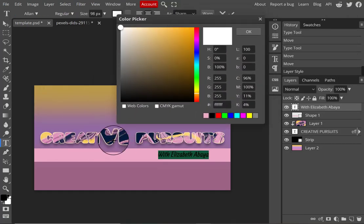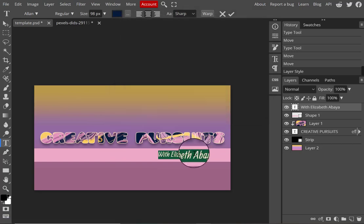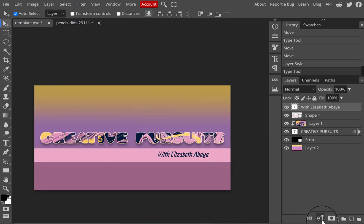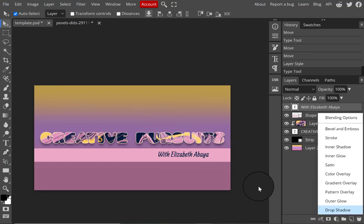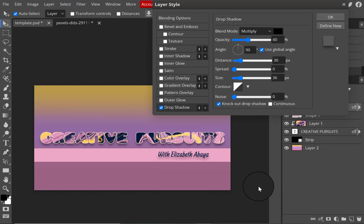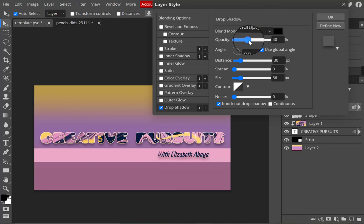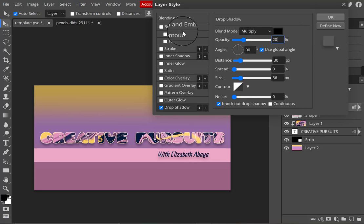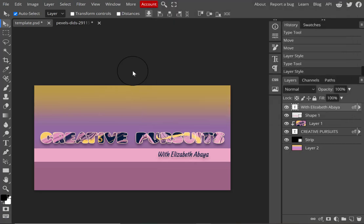Then I decided to make the subheading 'with Elizabeth Abaya' a little darker by sampling that same dark purple from the image. I added a very subtle drop shadow to the subheading — I don't want it distracting from the main heading, but I wanted it to have a little more presence. I'm playing with the opacity and the distance of the drop shadow so it's just a touch more special without being too attention-getting.